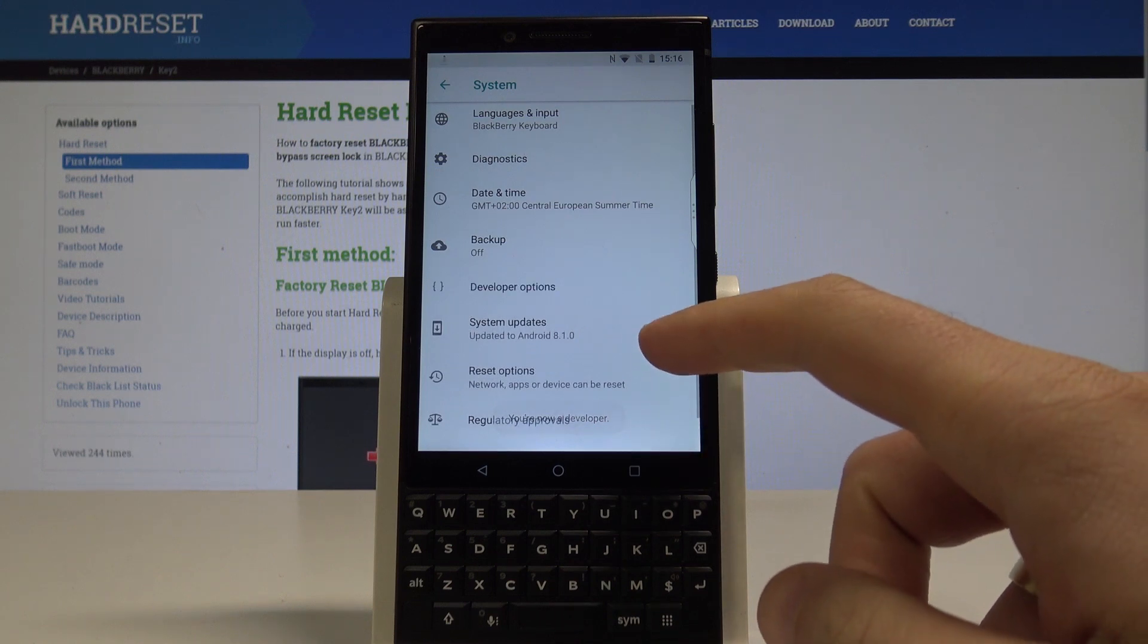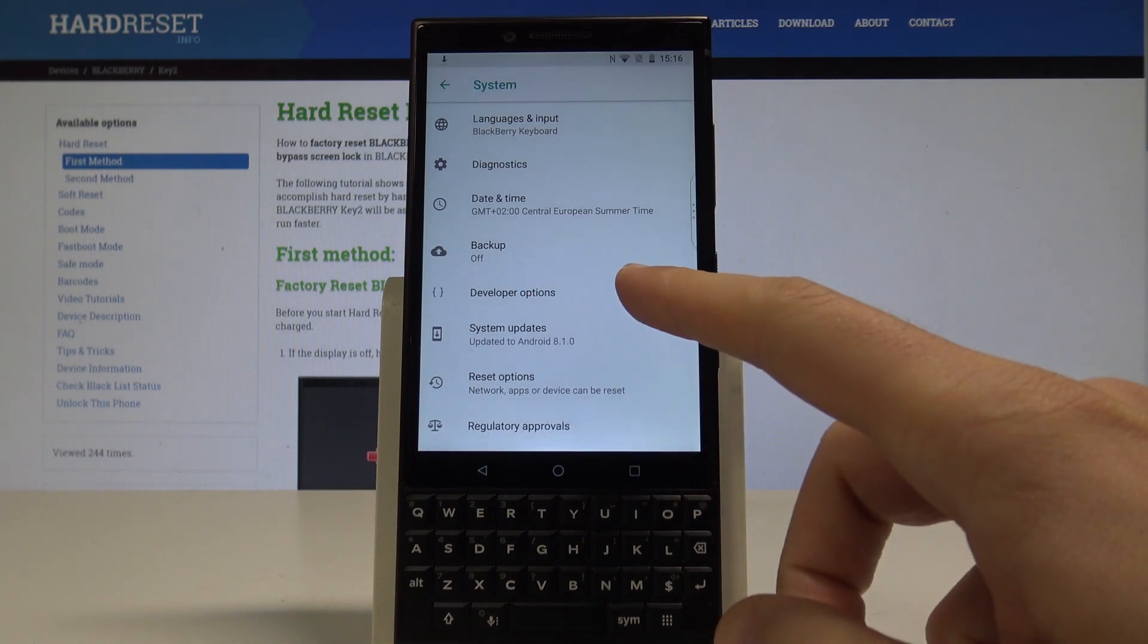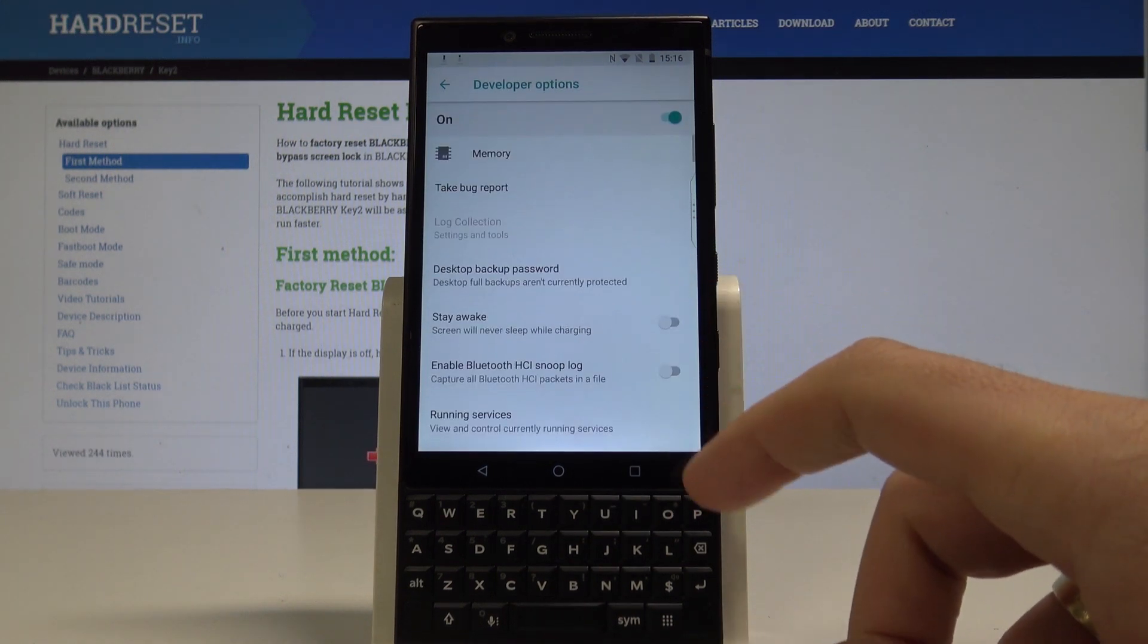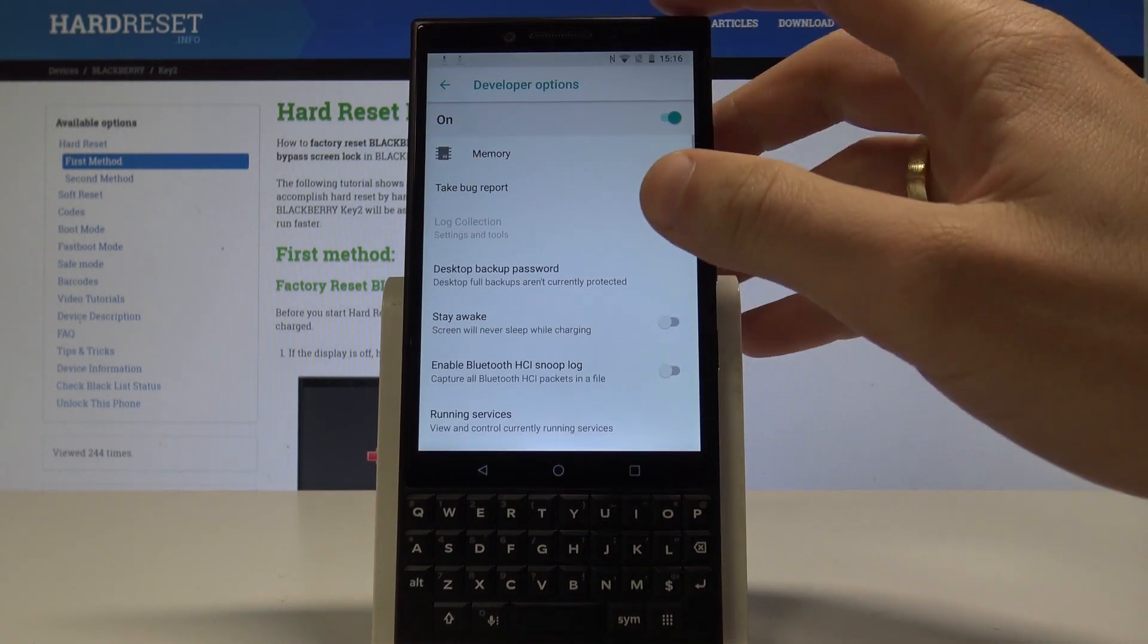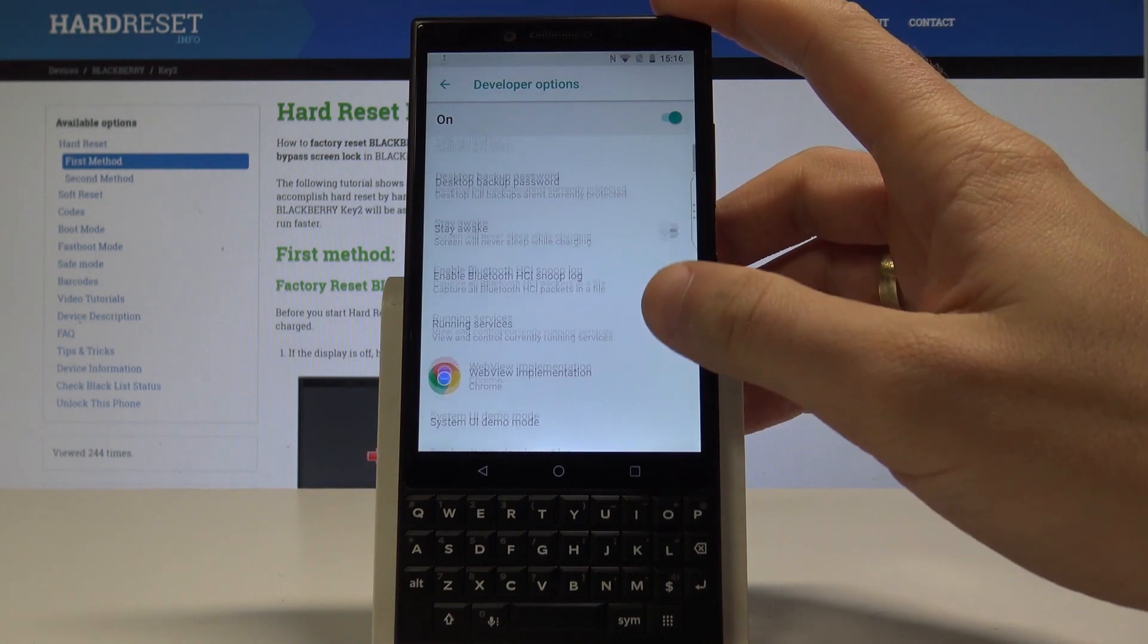You can go back and right here under backup you've got developer options. Let's tap it and here you can use a couple of interesting features.